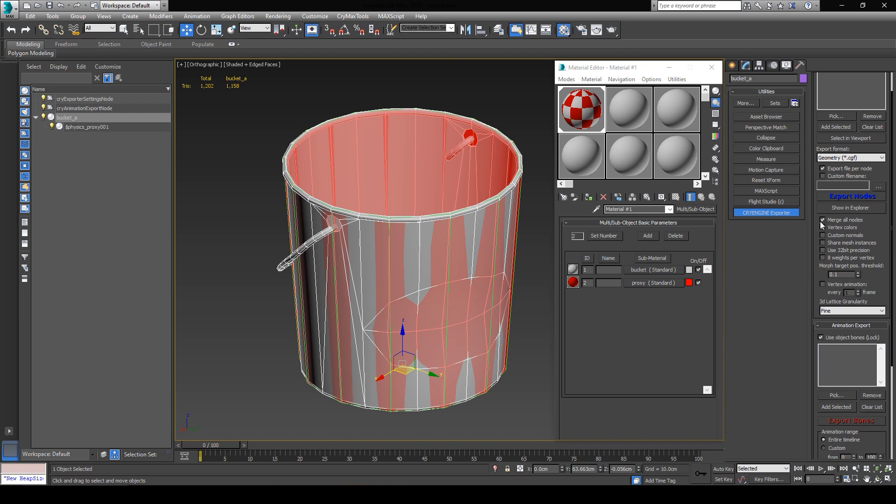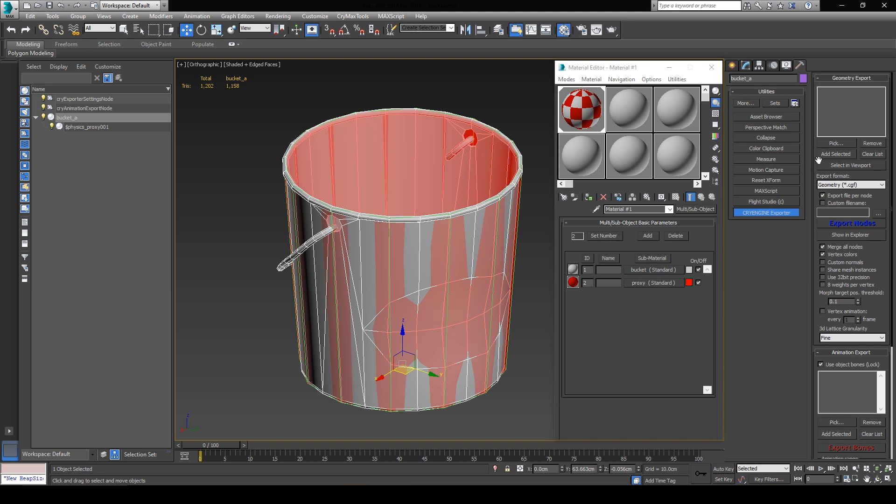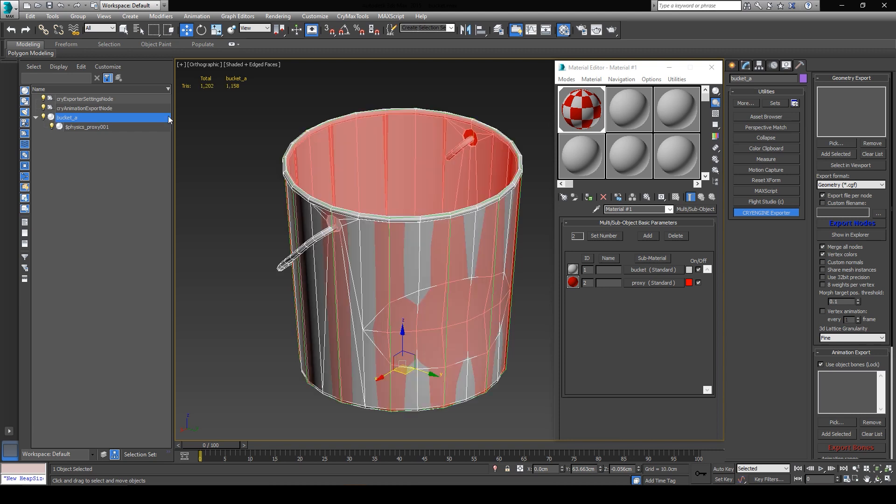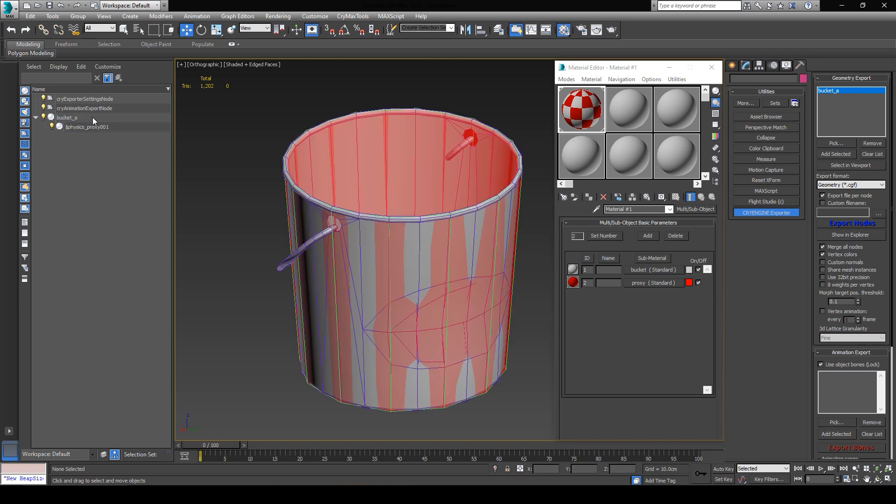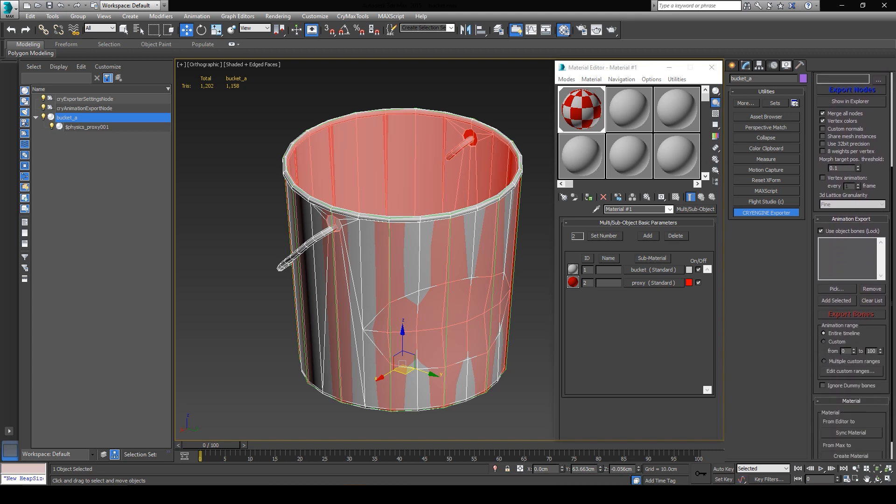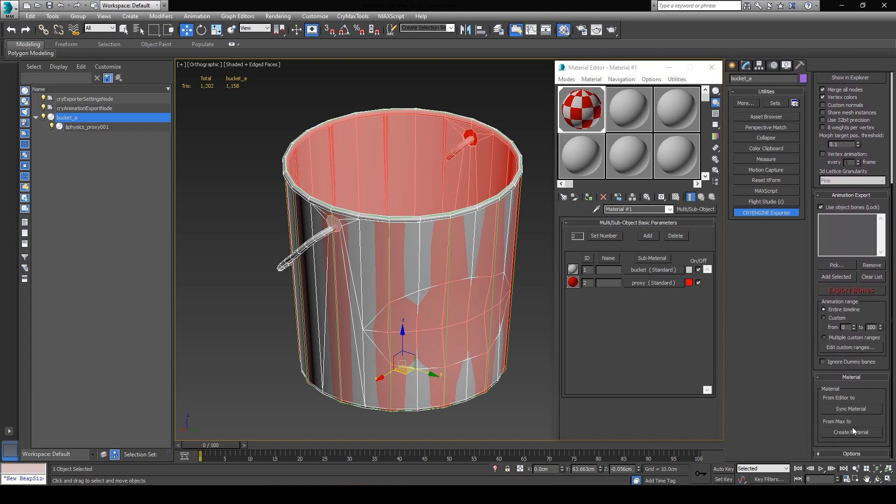Now we're going to pick the objects we want to export by making sure that the parent object is selected, and then by clicking on this Add Selected button here. This will automatically export all the child elements of the selected parent as well. So before we hit export, let's quickly generate our CryEngine material according to what our setup in 3ds Max was, and we can do this by scrolling down this tool panel and clicking on the Create Material button.